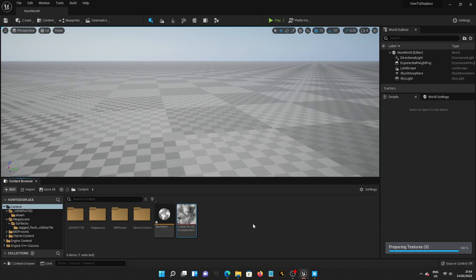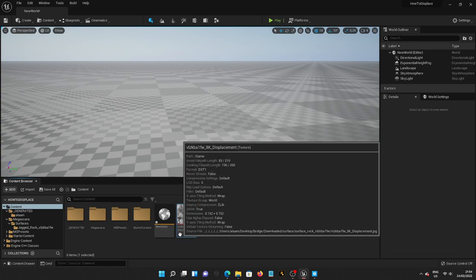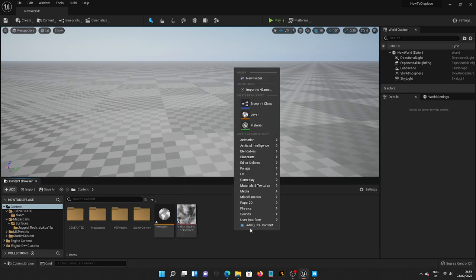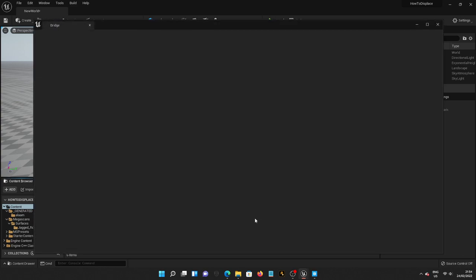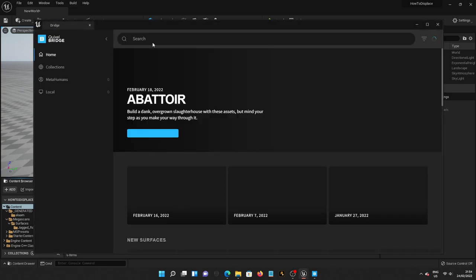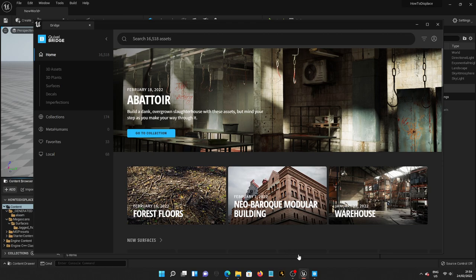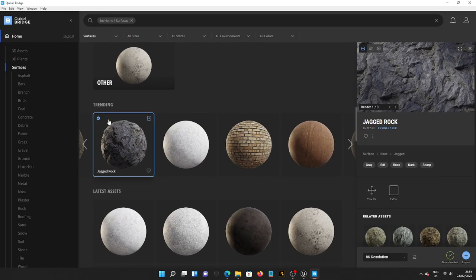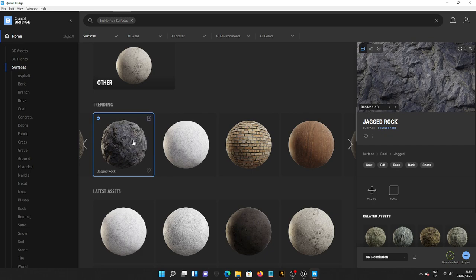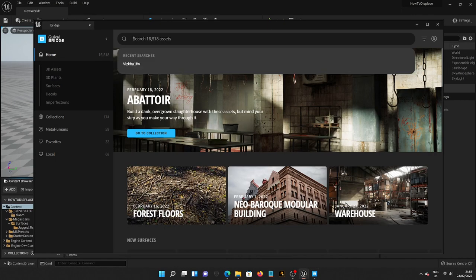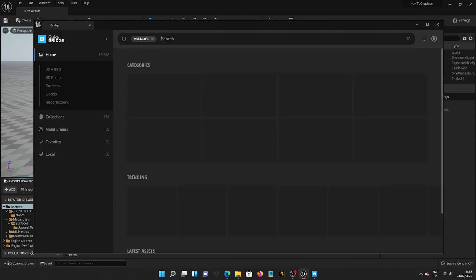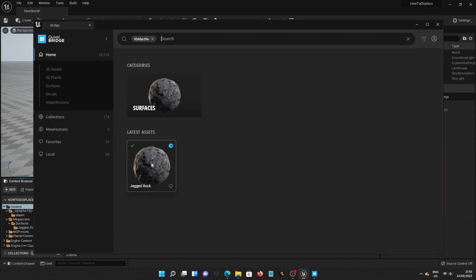And now, after we're done, we're going to go to Quixel Content here in Unreal Engine 5. And from Quixel Bridge, I'm going to copy Asset ID to take this so I don't have to search it. And then I'm going to Ctrl-V here and press Enter. There we go.